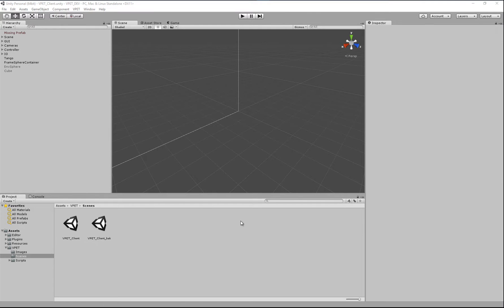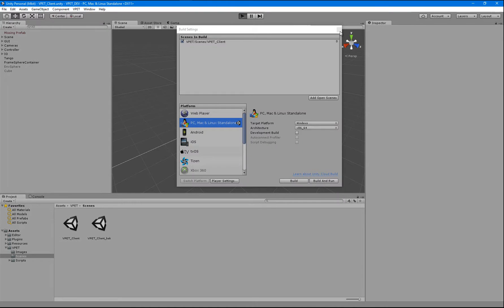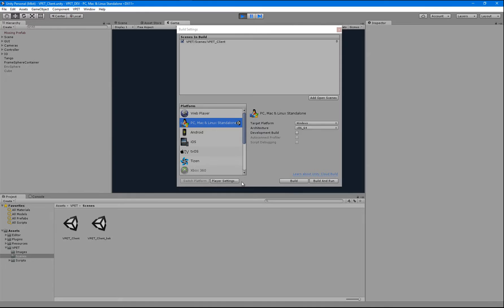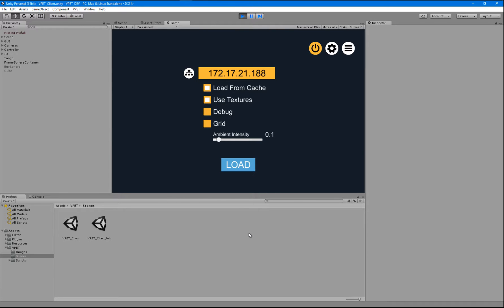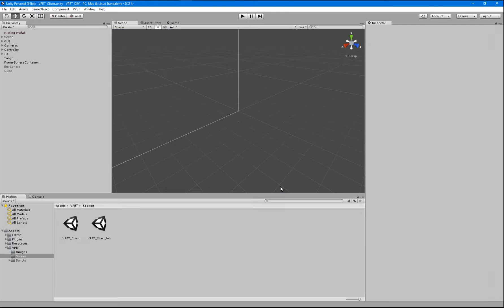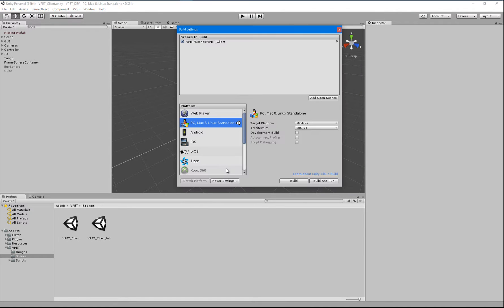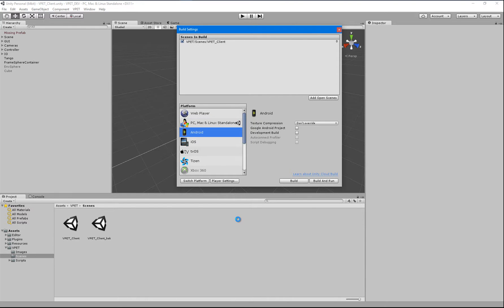Okay, up next, I'll show you how to build for Android and more particularly, we're going to build for a Tango device to make use of inside-out tracking. So Unity right now is in exactly the same state as we left it when we did our Windows build. So first thing we'll do is to bring up the build settings and switch over to Android and switch to platform.